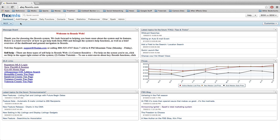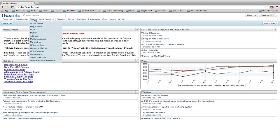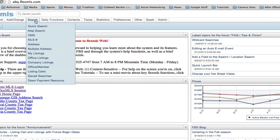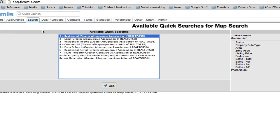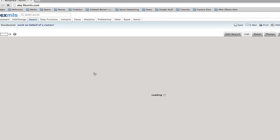I'm starting here on the dashboard and I want to go into the search menu. From the search menu you can get here from two places — you can either go to quick search, or to save you a step you can click on map search.